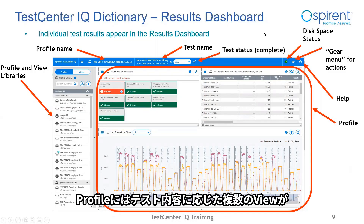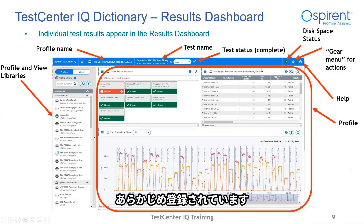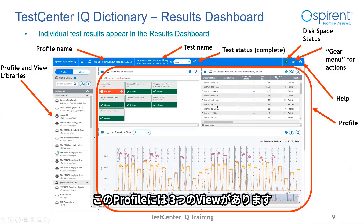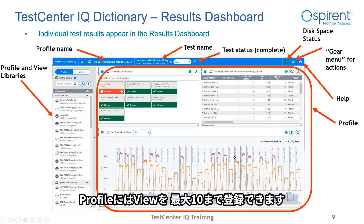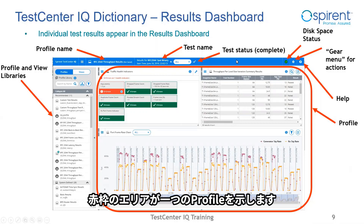Continuing on with the results dashboard. A collection of views is called a profile. In this example, there are three views in this profile. There can be currently up to 10 views in a single profile. The main area in the red oval shows a single profile. Again, a profile is just a collection of views.